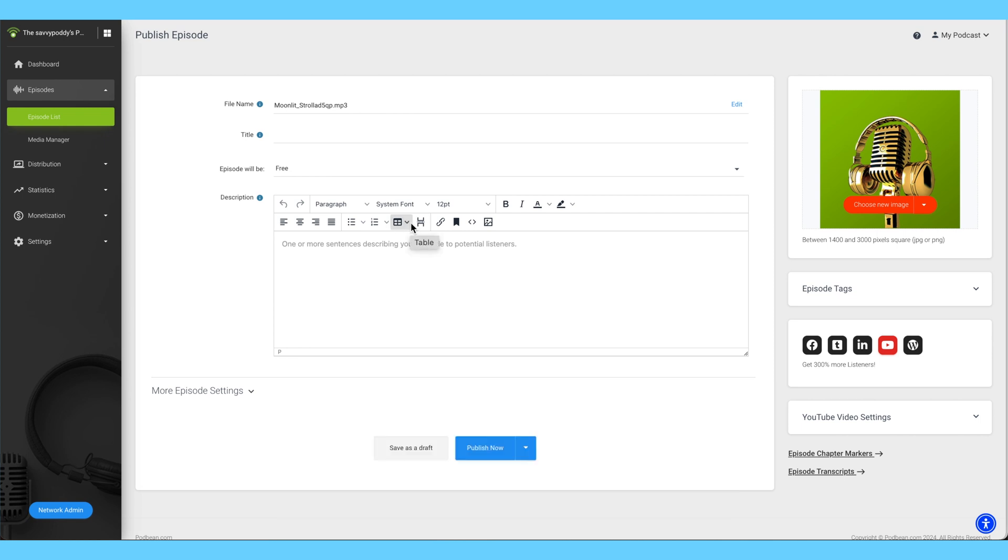In the Publish screen, you will see your newly uploaded file under File Name. Note that if your podcast has any special characters, Podbean will rename the file.